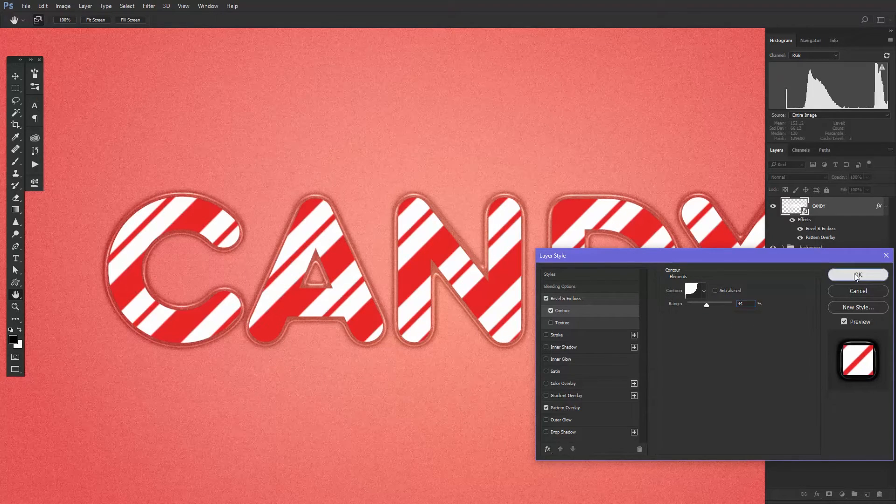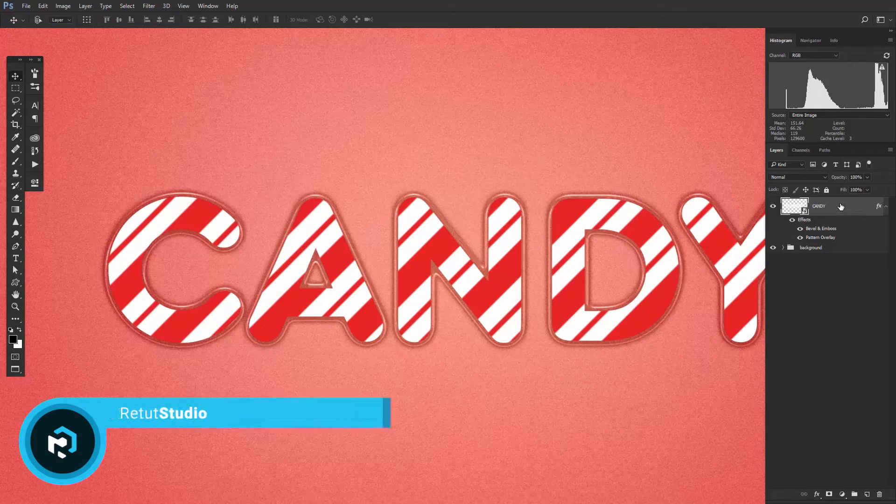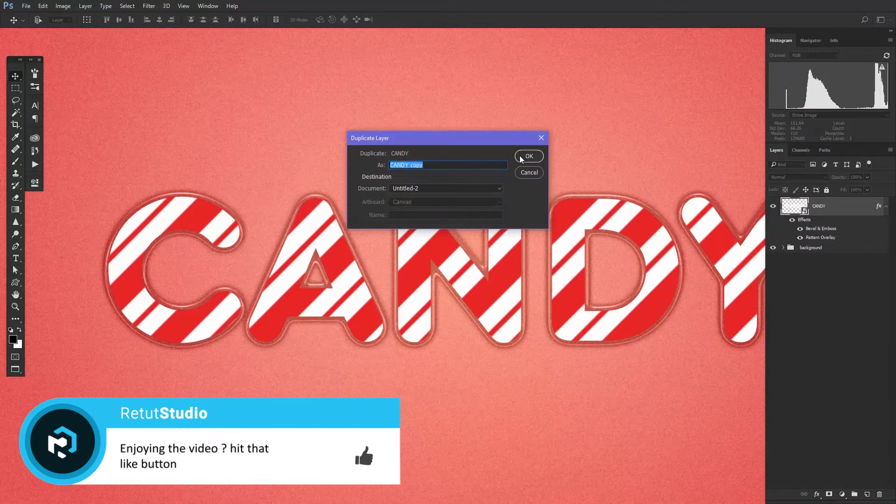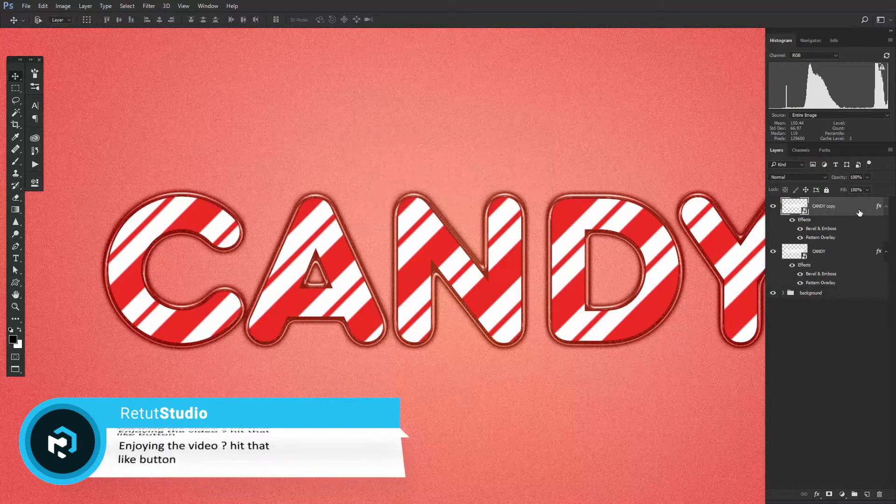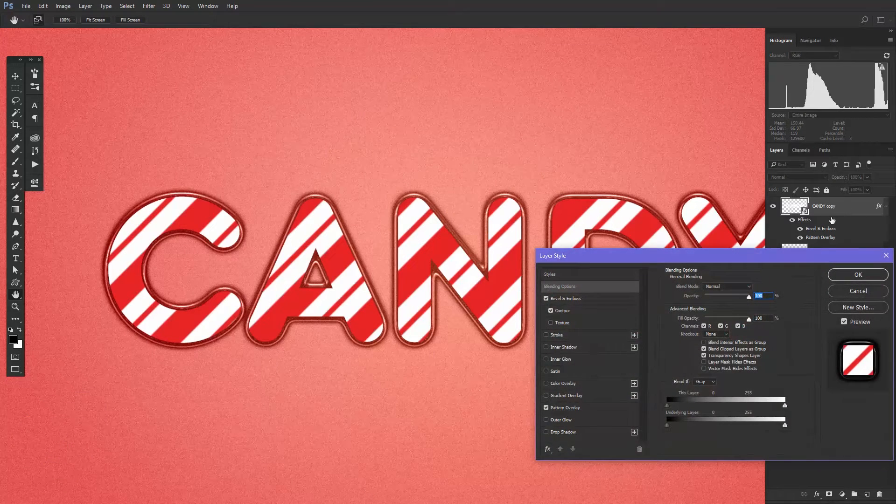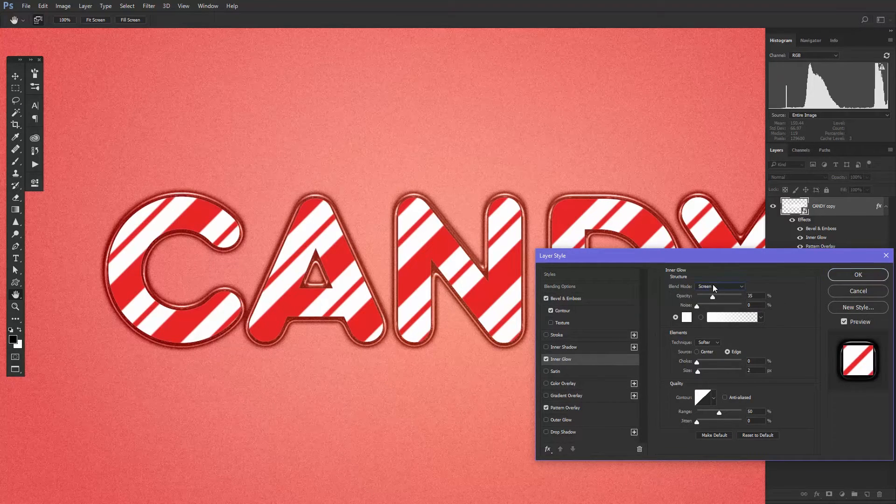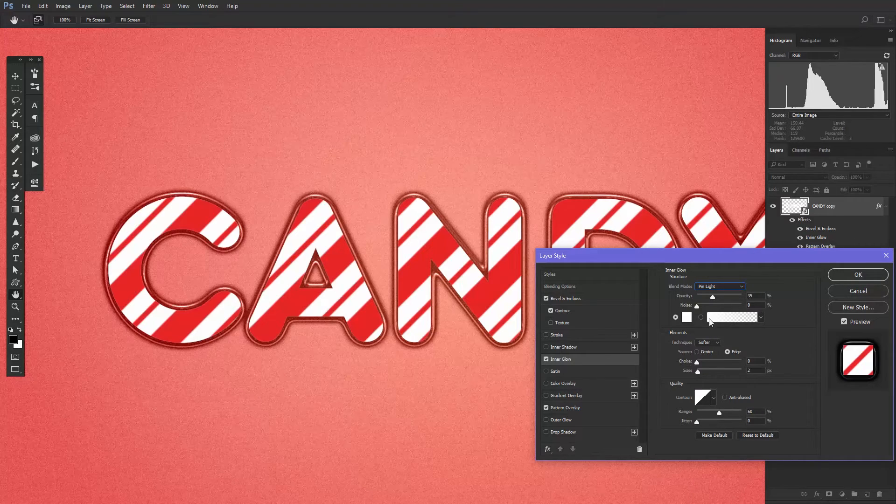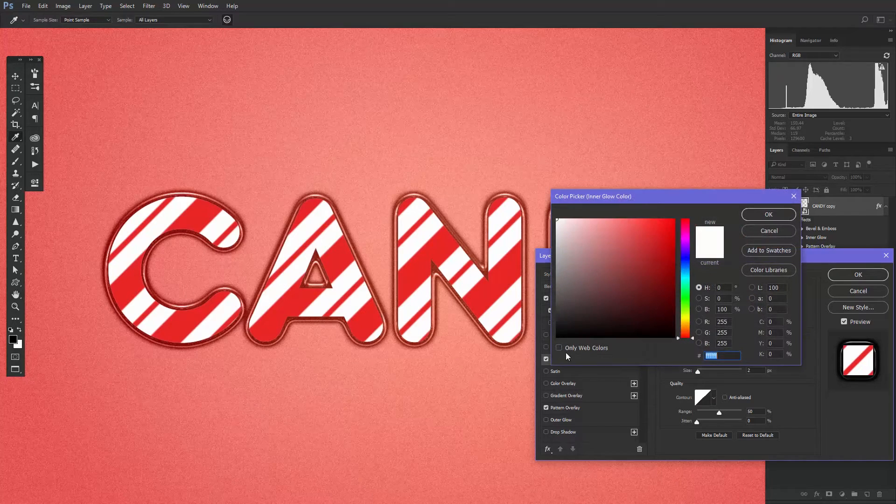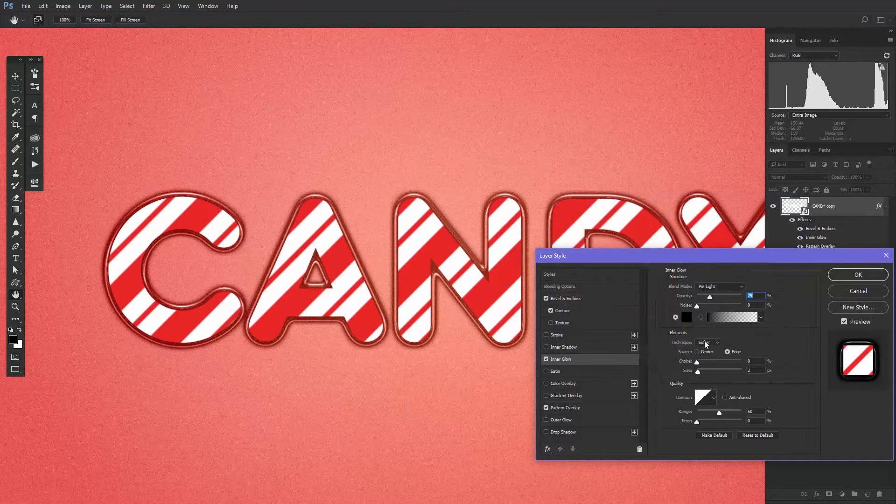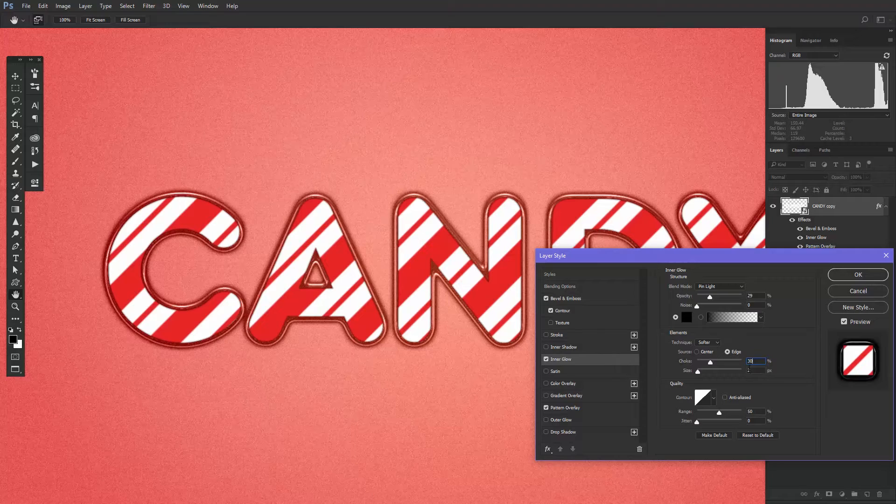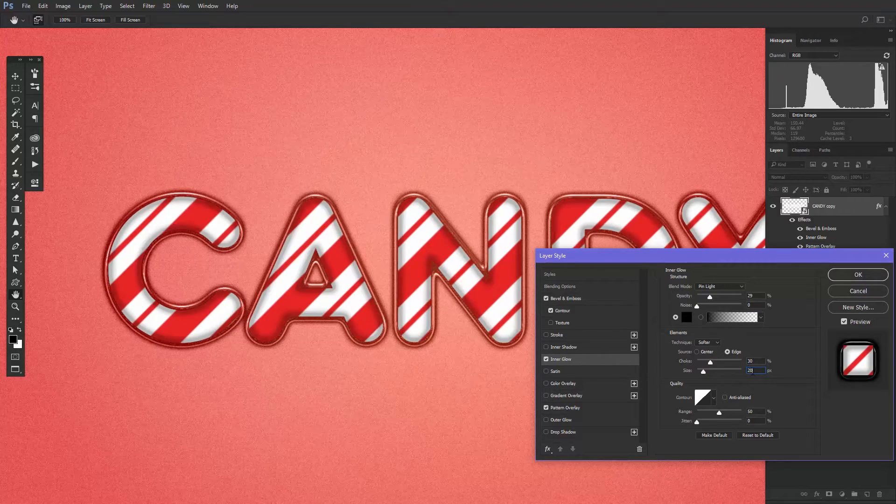As you can see, the layer style that we have applied is giving it a glossy outer appearance. Now you need to duplicate the layer. Add an inner glow to the duplicated layer and change the blending mode to Pin Light. Set the opacity to 29, change the color to black, the choke to 30% and the size to 20 pixels. That's it for the inner glow.